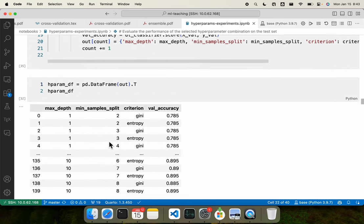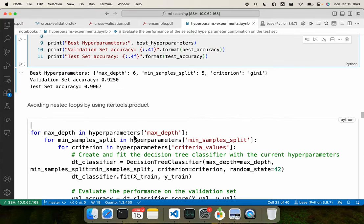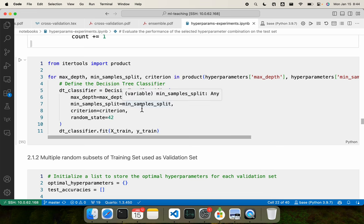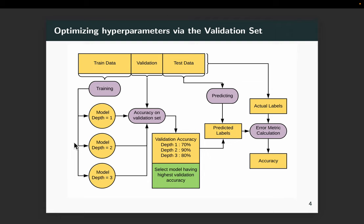I also showed that we could avoid these nested for loops by using itertools.product, which is a one-liner. Product takes all possible combinations, giving you 140 combinations in a single for loop; everything else remains the same. But one challenge with this approach is that we're still utilizing a simple small reserved portion of the training dataset as the validation dataset. There could be biases in this validation data too.